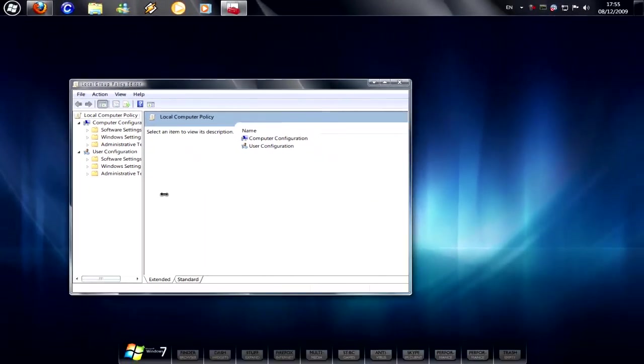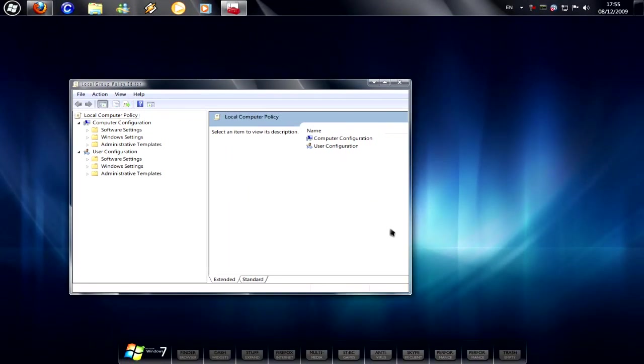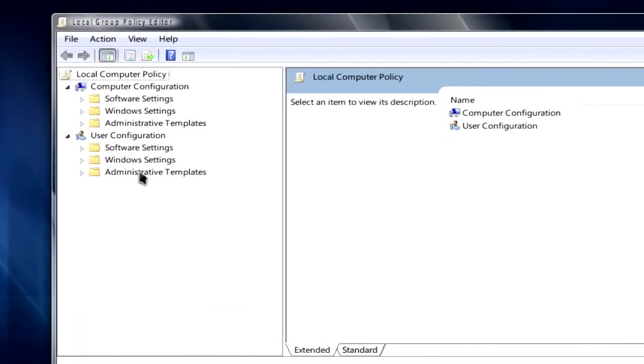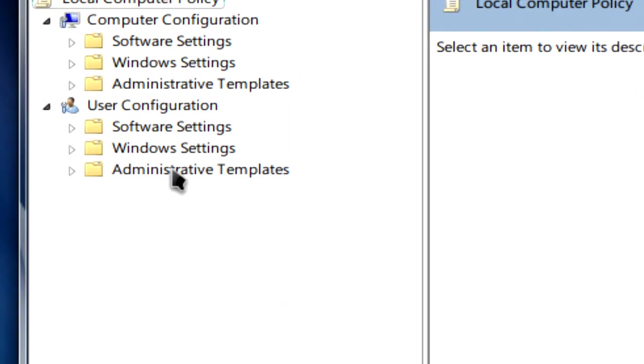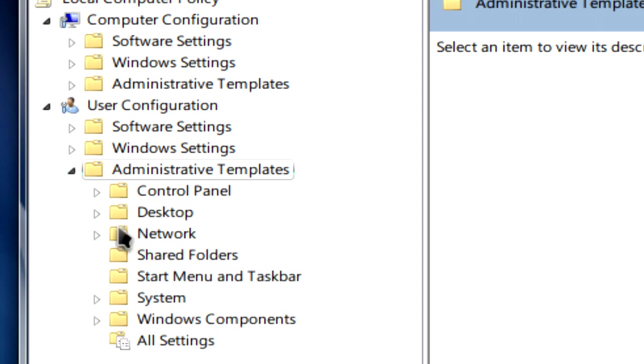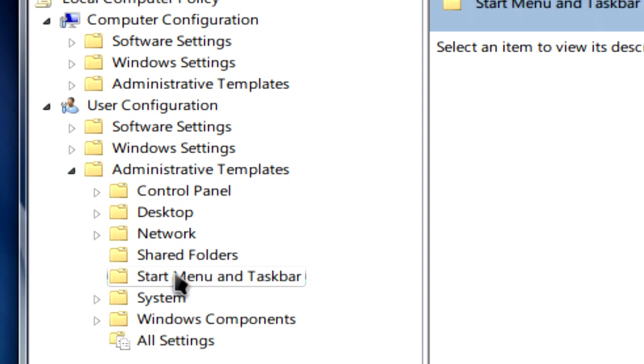Here we'll just expand everything out a little bit. You just have to click on Administrative Templates under User Configuration to expand it, then click on Start Menu and Taskbar.